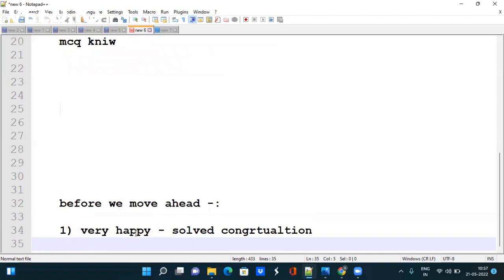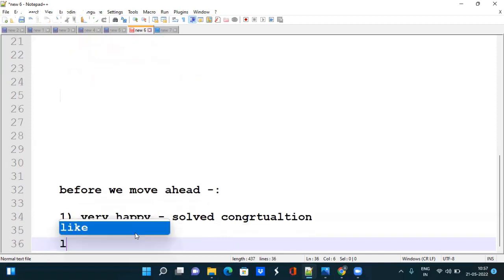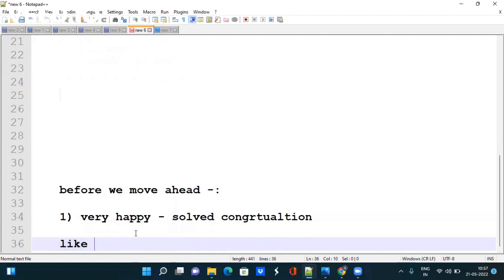Before we move ahead please like this video so that it can reach to different people. Please subscribe the channel and I am very happy because many of my subscribers have received congratulations email. They have given the mock test also and they are well set ready for the TCS DCA Python exam for 15 June.